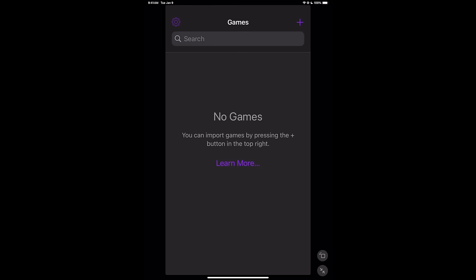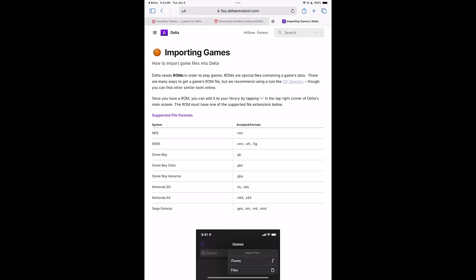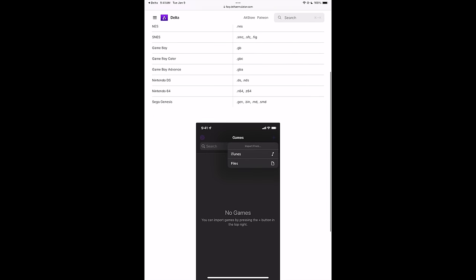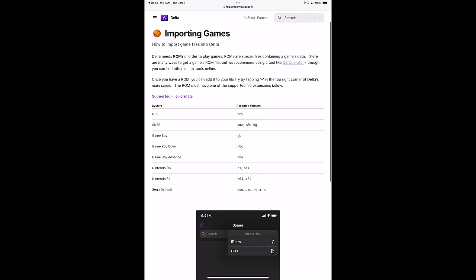Obviously, we don't have any games, doesn't come with any games whatsoever. From the main menu, we've got a Learn More button. I personally recommend checking this out. Lots of great information over on the Delta website. From the front page here, it's going to tell you the accepted formats for each one of these systems.